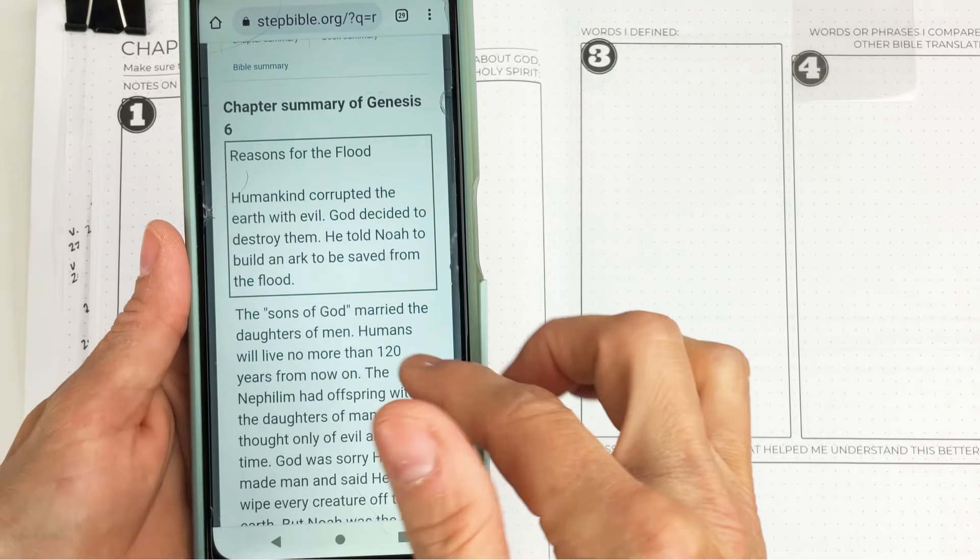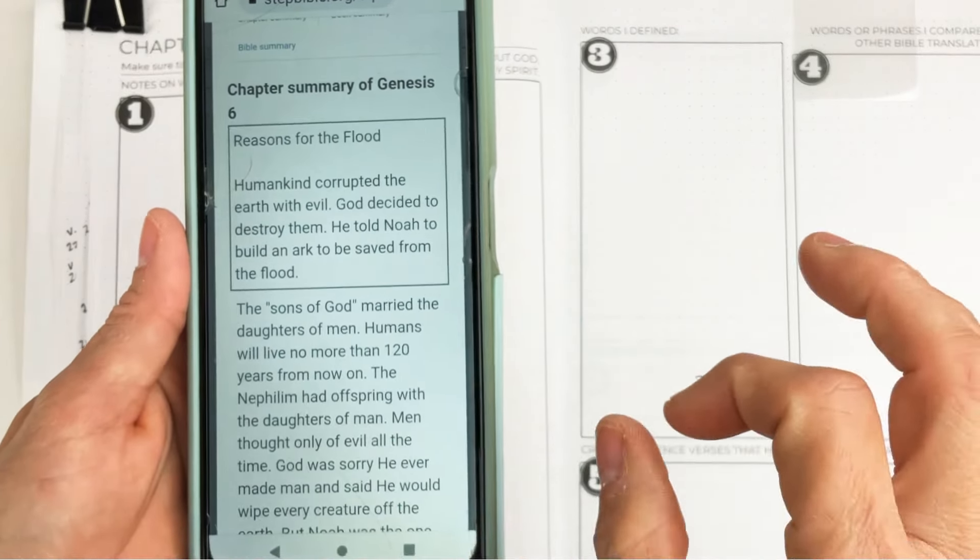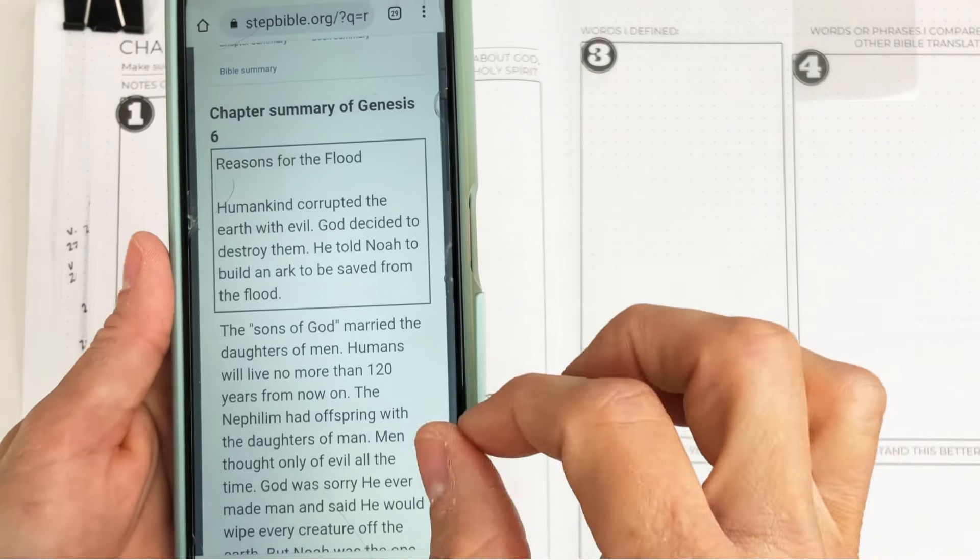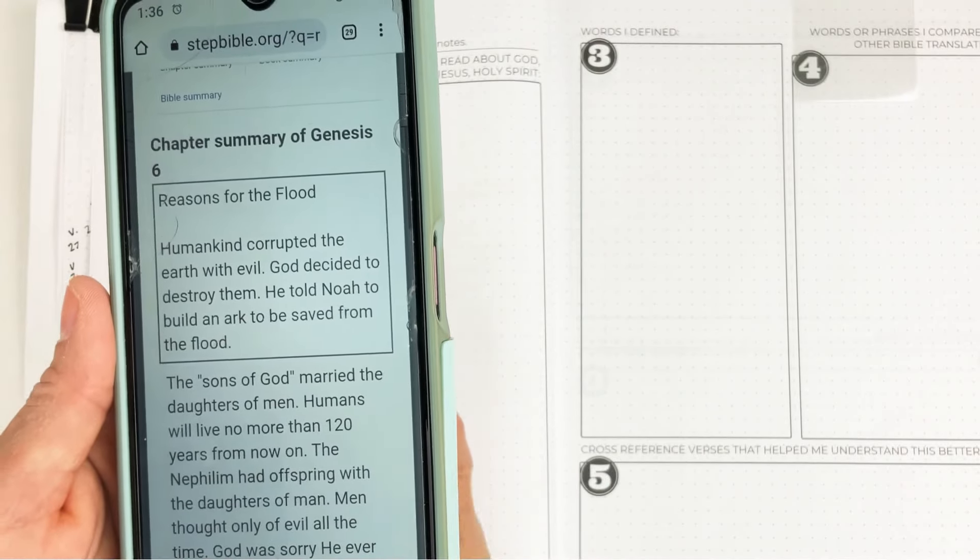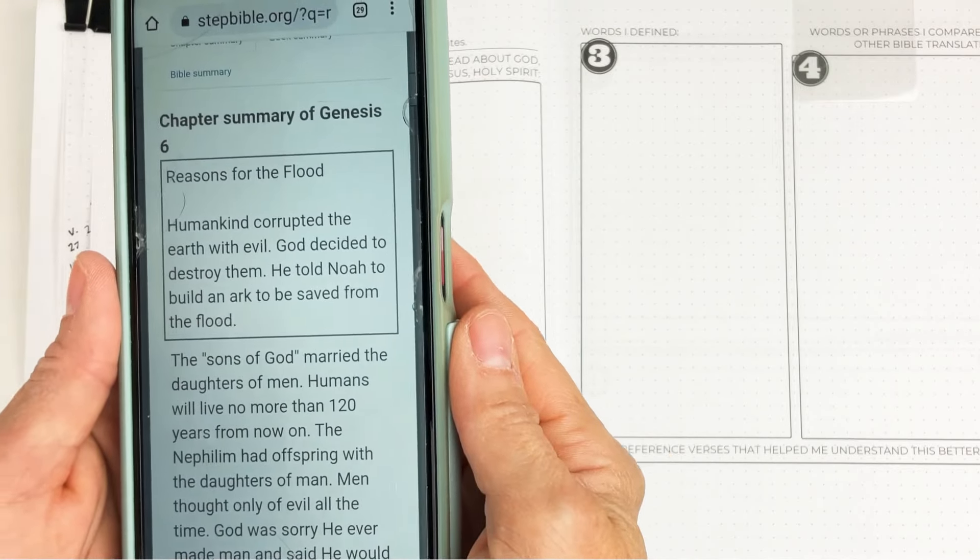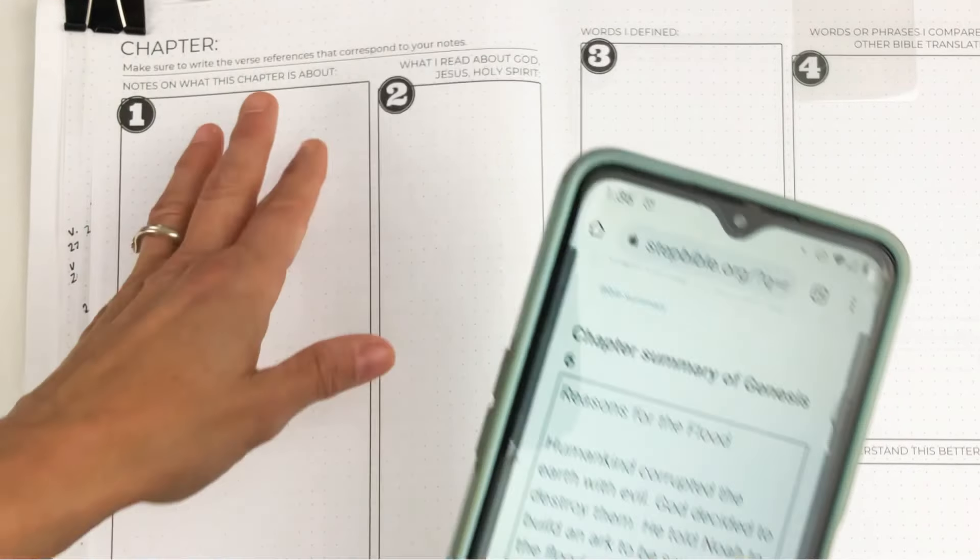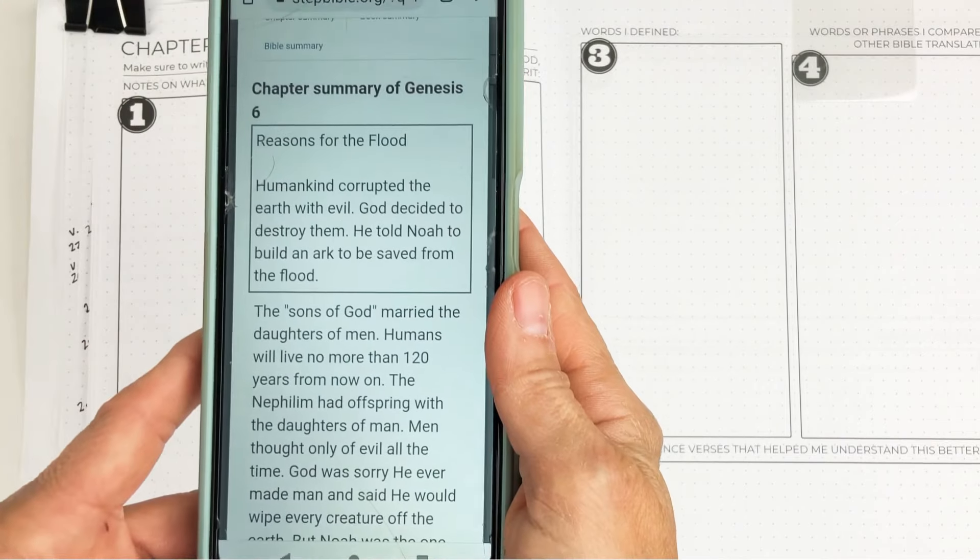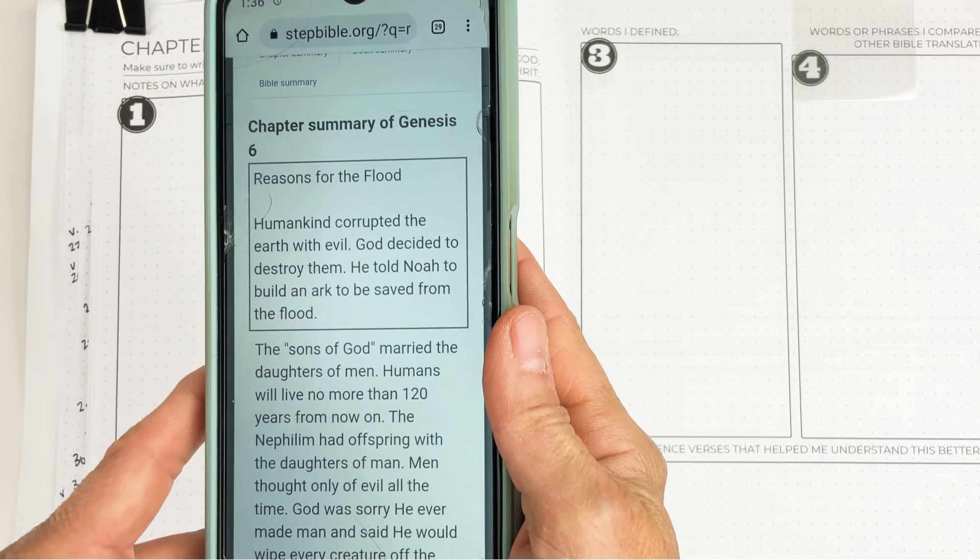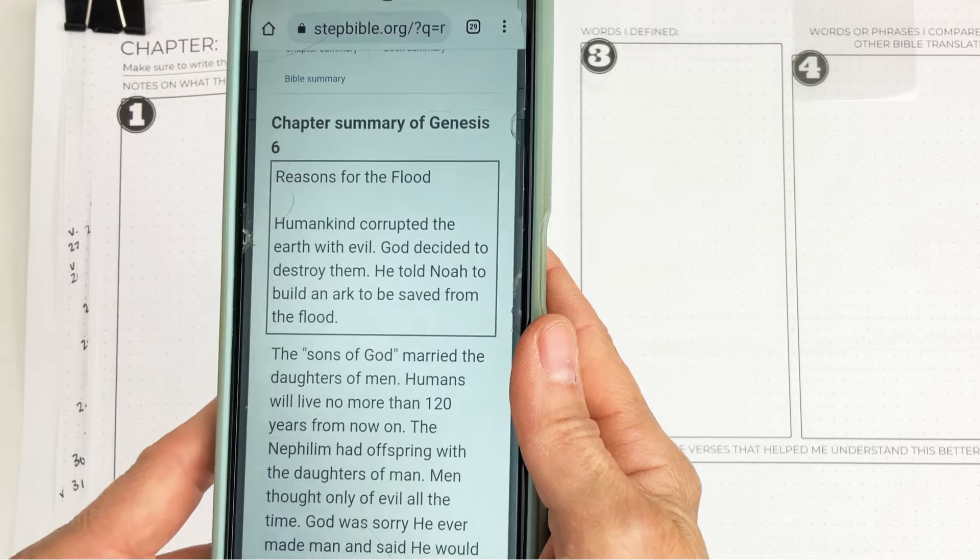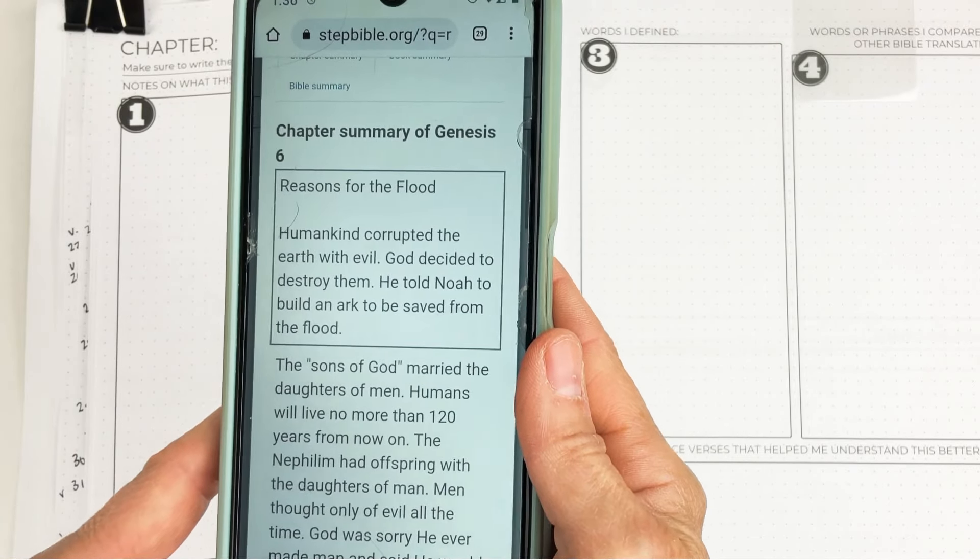You can copy this down word for word only if it's helpful to you. If you don't learn by writing it down without thinking it through, don't do it this way. But if you have a hard time summarizing a chapter and you need some assistance, this is a super great free tool.